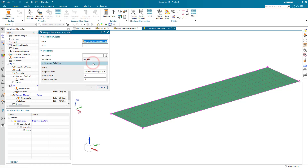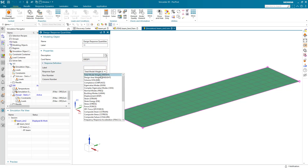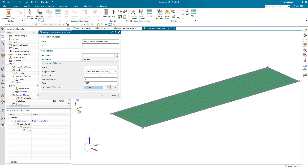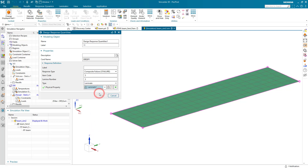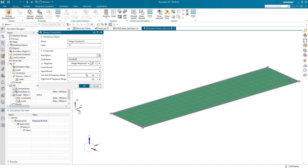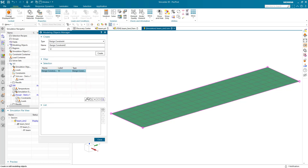Next we'll define our design constraint, which is going to be our failure index. The item code is 5 for the failure index — you can see that in the Quick Reference Guide as well. We'll select our laminate physical property from earlier, call it FI for failure index, and give it a lower bound of 0 and an upper bound of 1. We'll add that to the list.